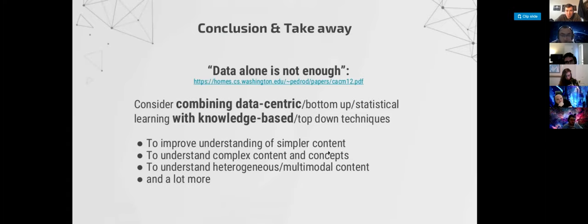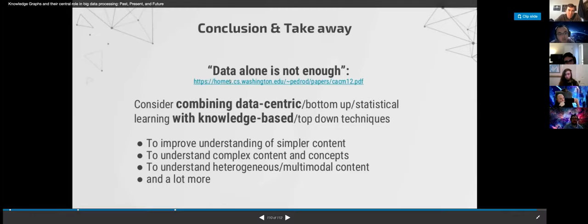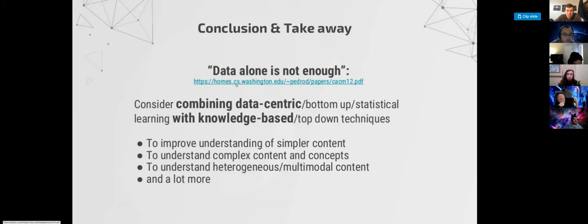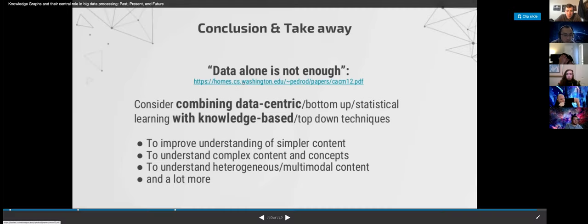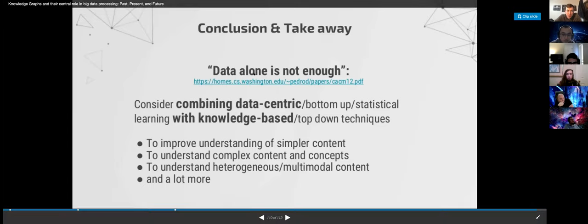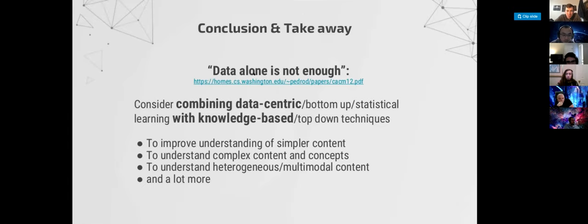Here is what I will give you as homework. I want you to read this paper by Pedro Dominguez — he's a very well-known machine learning researcher. Pedro gives a very good review of machine learning, and one of the things that stood out for me is that he talked about how data alone is not enough. That's something we have always liked and worked on for quite some time.